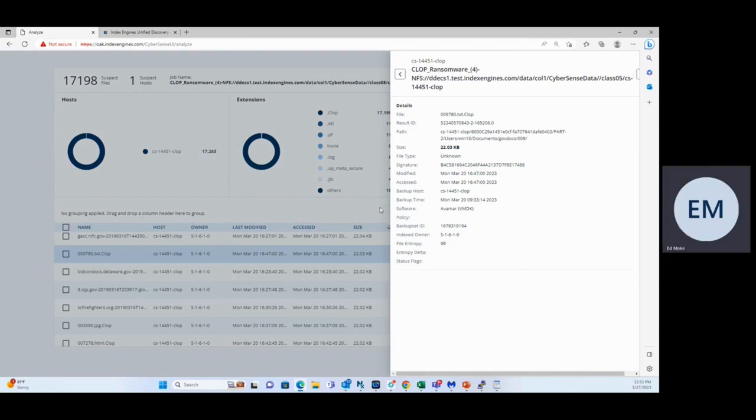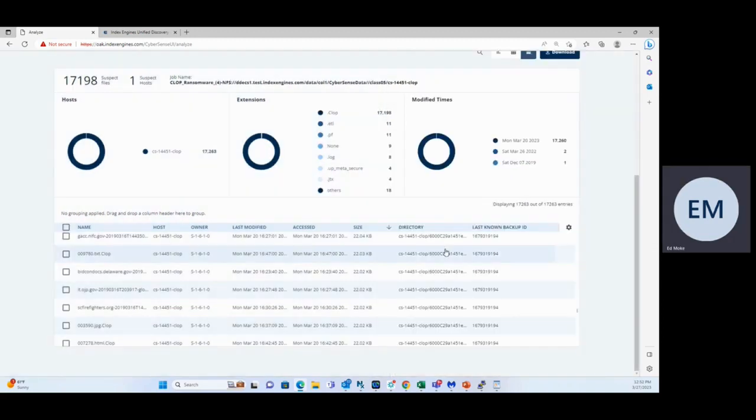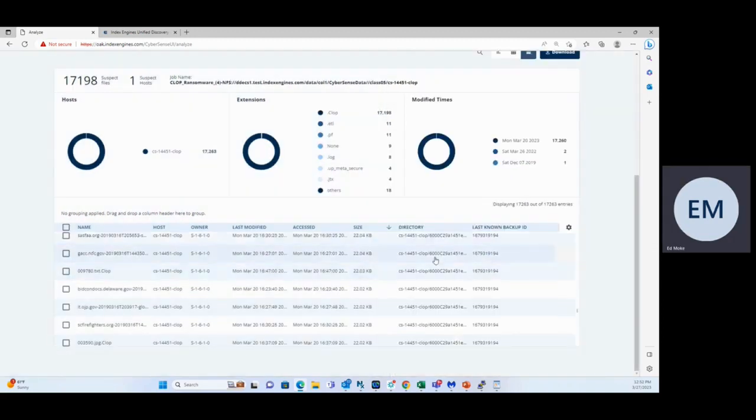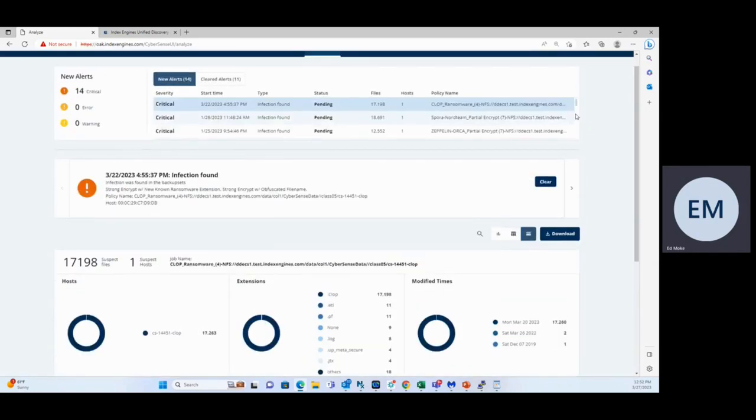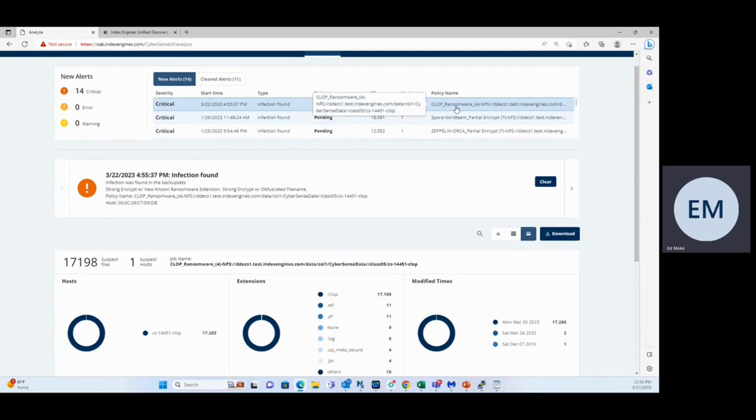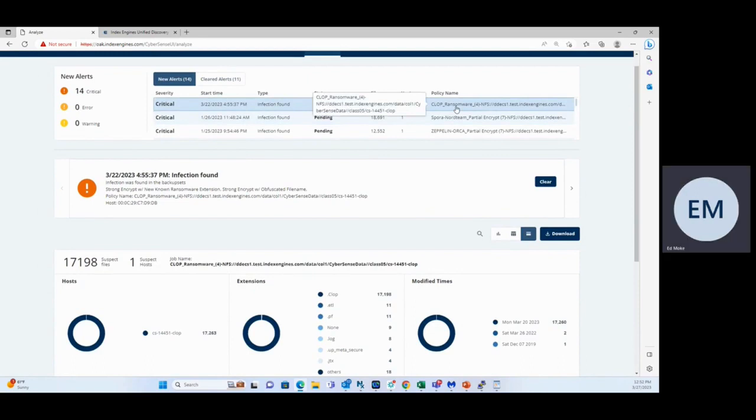So in the end, CyberSense was able to, within a single backup cycle, identify and alert on the Clop ransomware. Thanks. This is the end of the video. Thanks and have a great day.